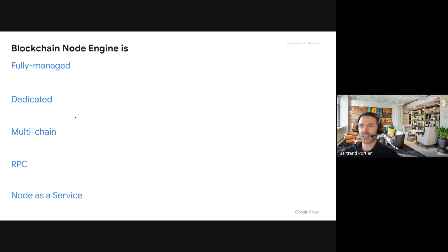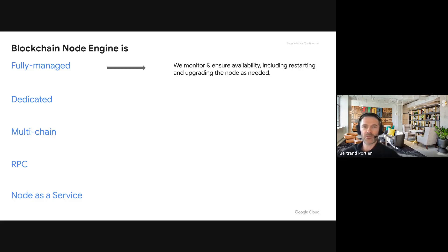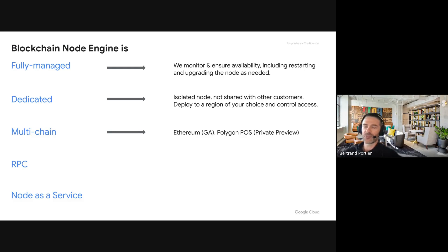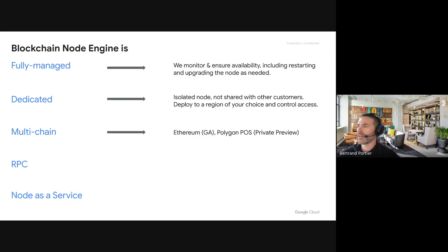Number three, it's an enterprise-grade offering — you get Google's security, performance, and reliability. BNE is a fully managed, dedicated, multi-chain RPC node as a service. Fully managed means Google Cloud takes care of upgrades and uptime availability — you don't have to have a dedicated team for that. Dedicated means you get your own node, not a shared node like from other providers.